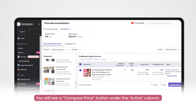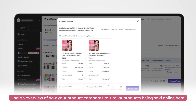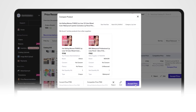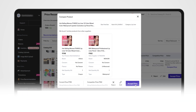Compare price feature. You will see a compare price button for products and catalogs under the action column. This feature gives you an overview of how the current product compares to competing products, whether on Misho or other e-commerce platforms. Each competing product is listed as an additional tile with product details and an image within it. You can choose to accept, reject, or edit your product's price in question from here as well.